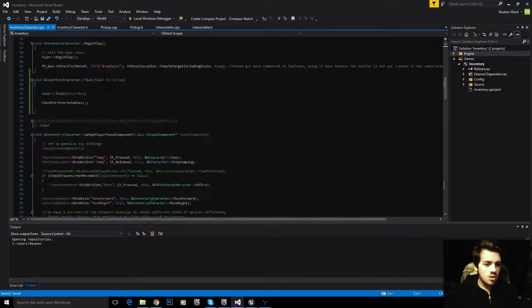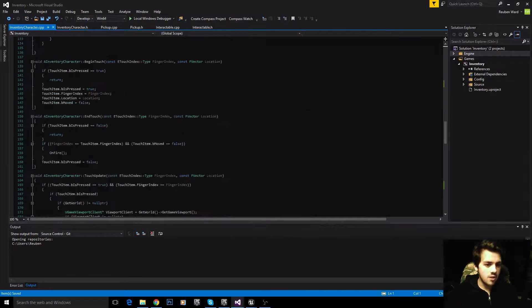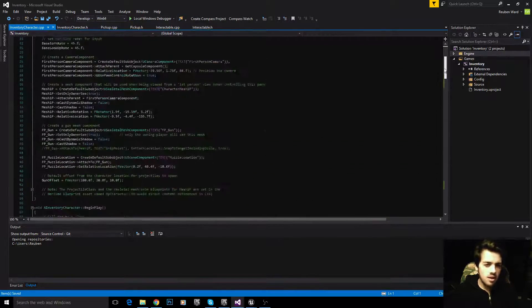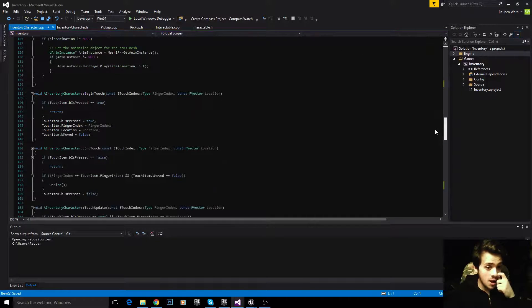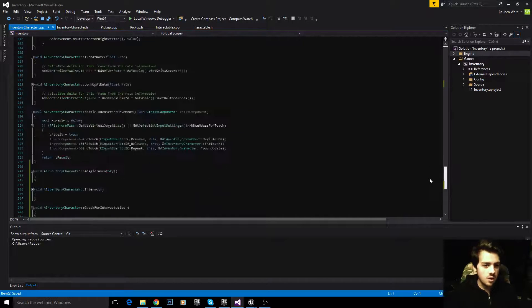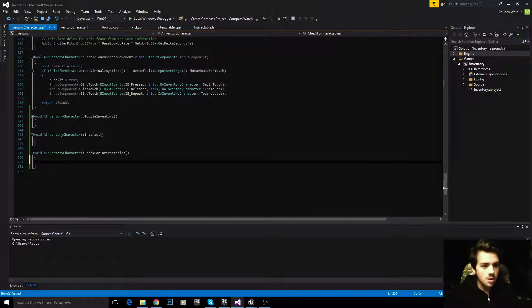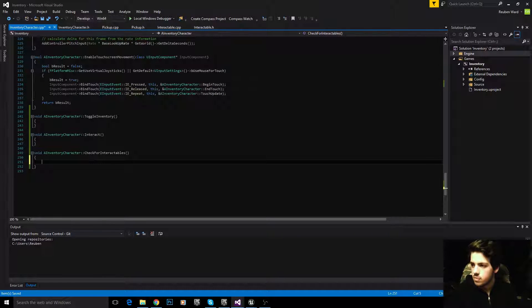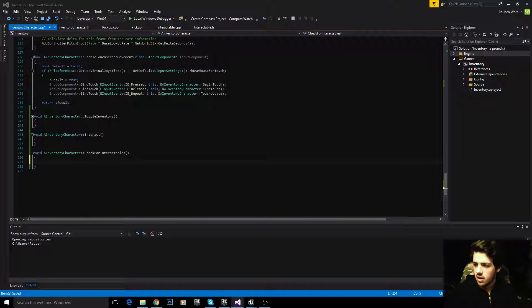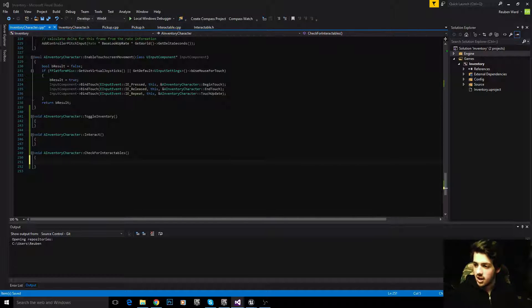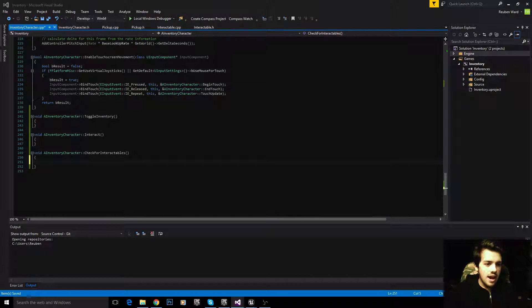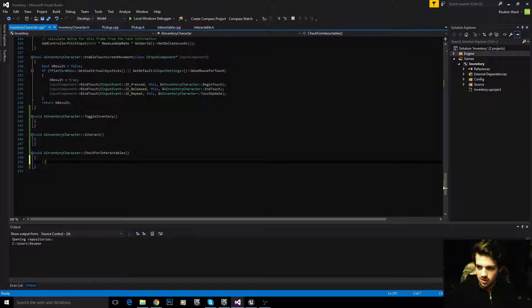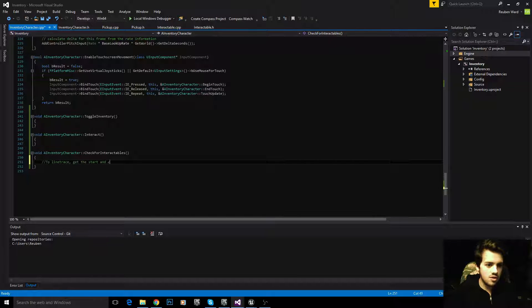I'm going to implement my check for interactables function. This is quite an interesting function to write. This will give you a little bit more insight into line tracing and ray casting. With check for interactables, we are going to do a line trace, see if our line trace hits anything, and if it has hit something, then we can return that. I want to comment this really well, so we absolutely know what everything's doing. To line trace, get the start and end traces.